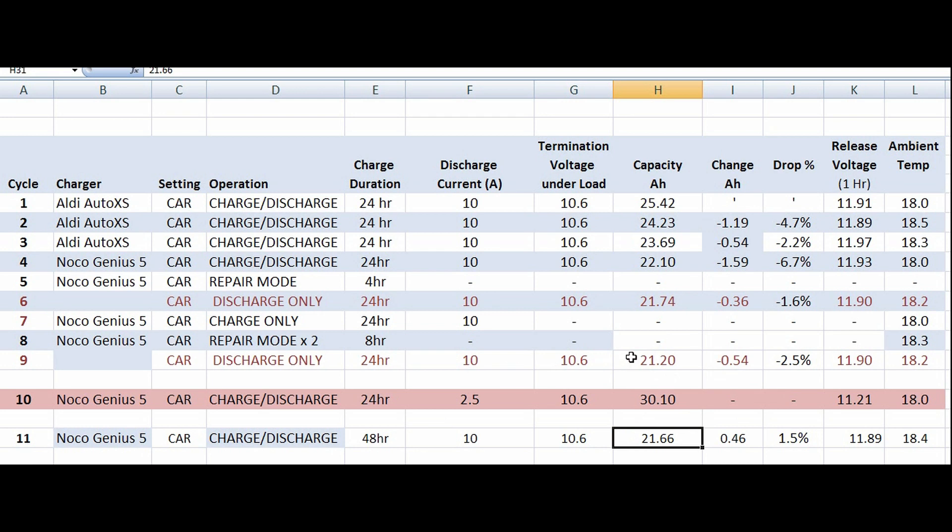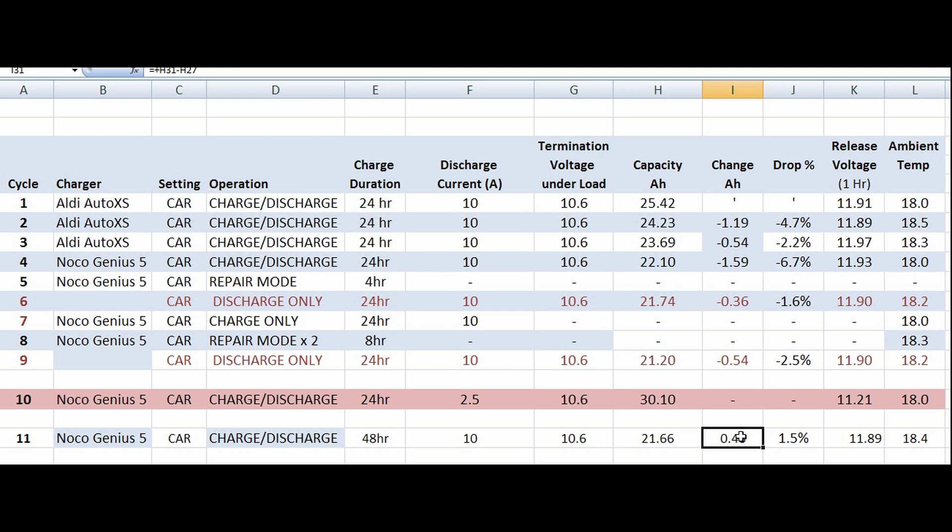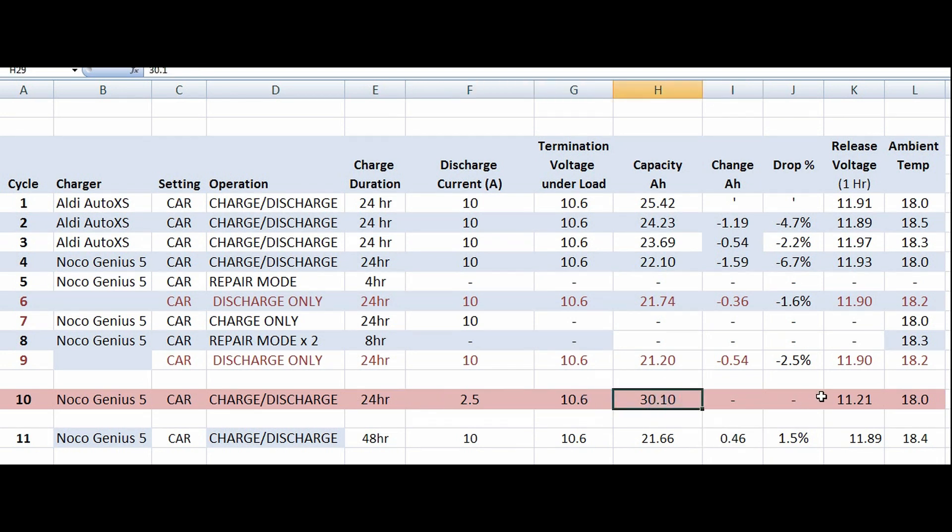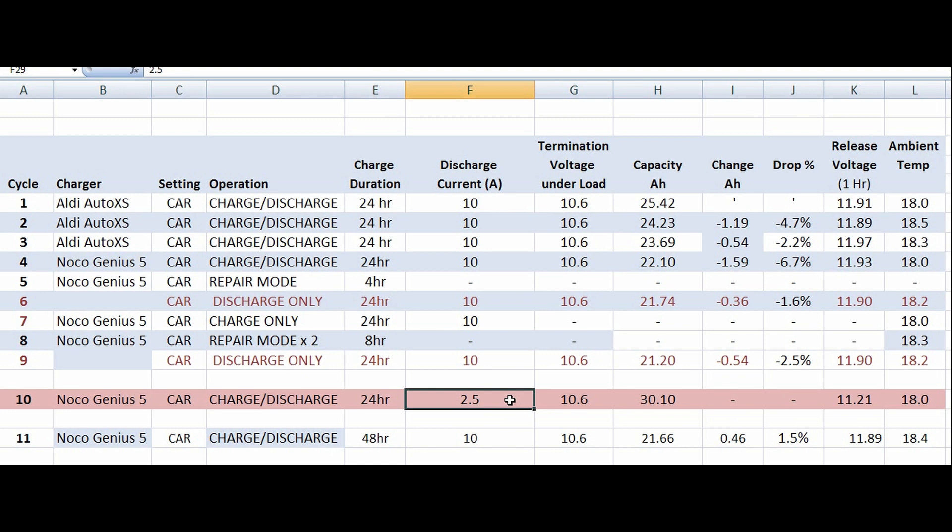We actually almost improved things over the last charge. Look here, we had 21.2, then 21.66. It was a very long charge cycle, 48 hours. I was beginning to doubt whether it was actually ever going to stop doing its pulsing thing, and as to whether it finished or it just timed out, I don't know. And we could test that, give up on a bad job and pretend it's charged, or it actually completed it.